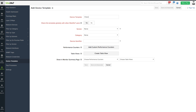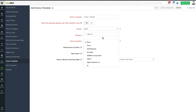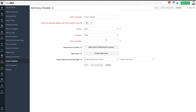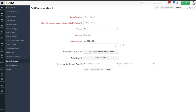After providing a name for the template, choose Yes if you want to share this template with other Site24x7 users. Choose the vendor and category from the drop-down and enter the device identifier. The device identifier or SysOID can be obtained using the MIB browser or using SNMP command line tools. During device discovery, device templates will be associated with the network device if the SysOIDs match.